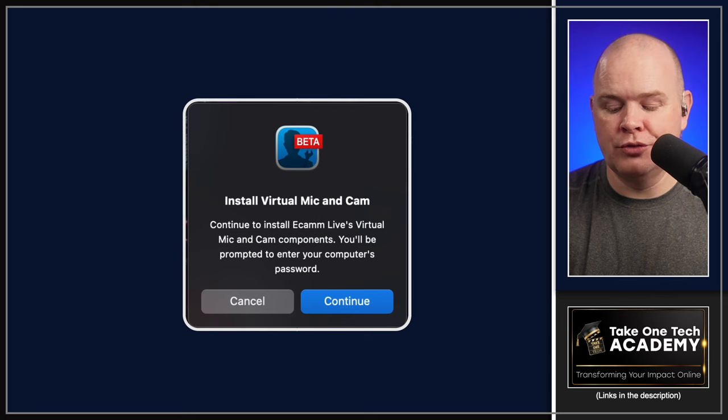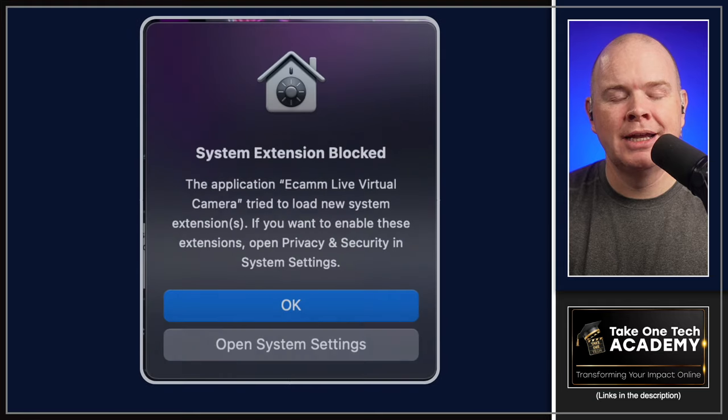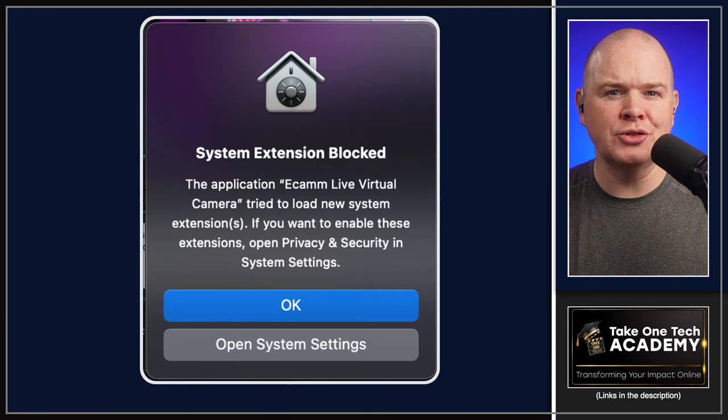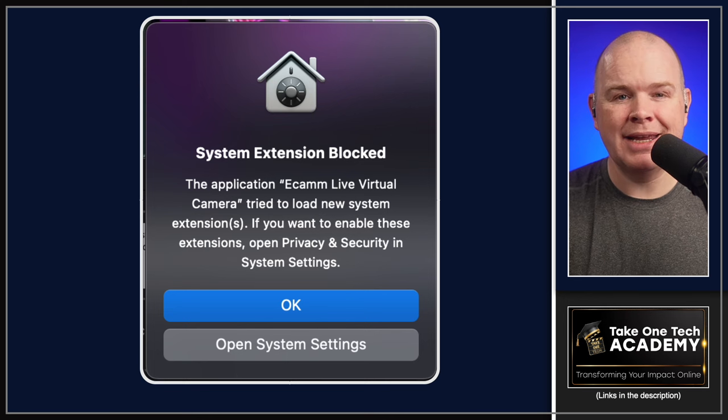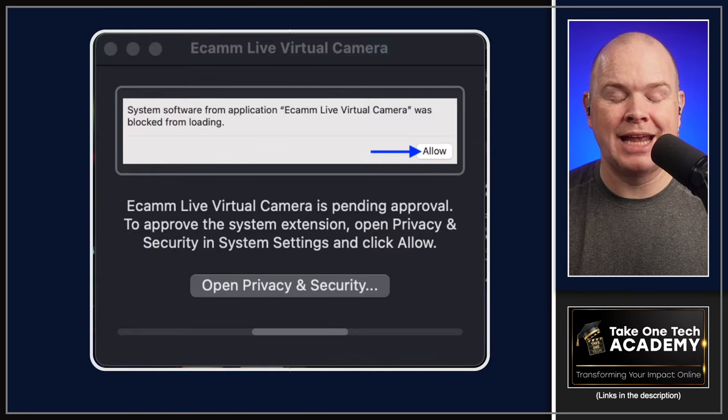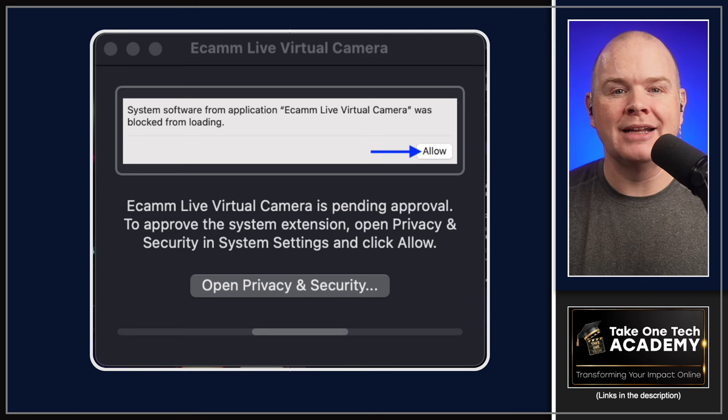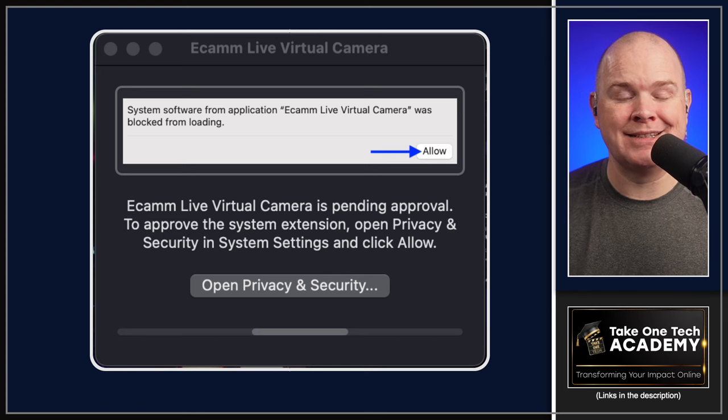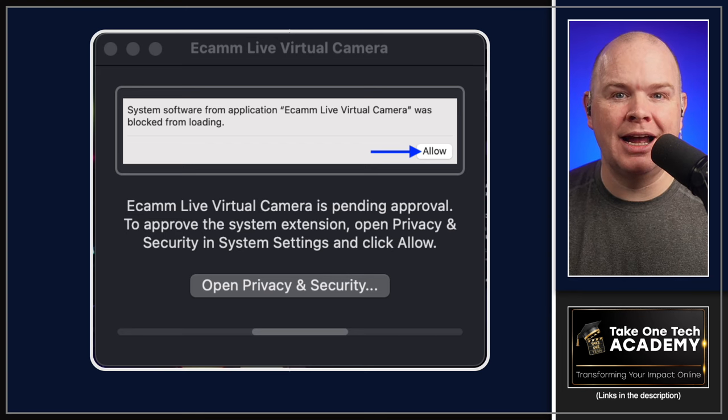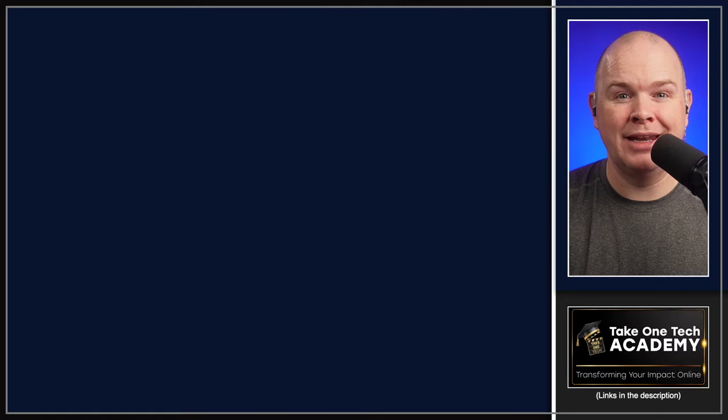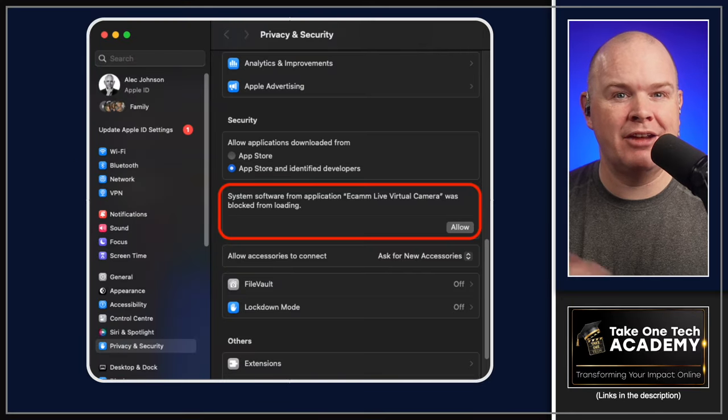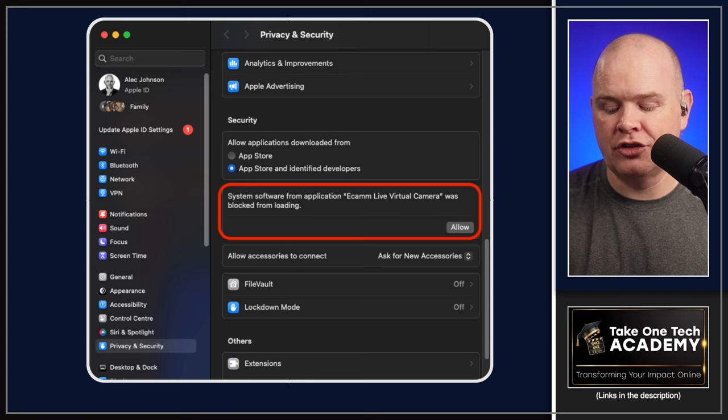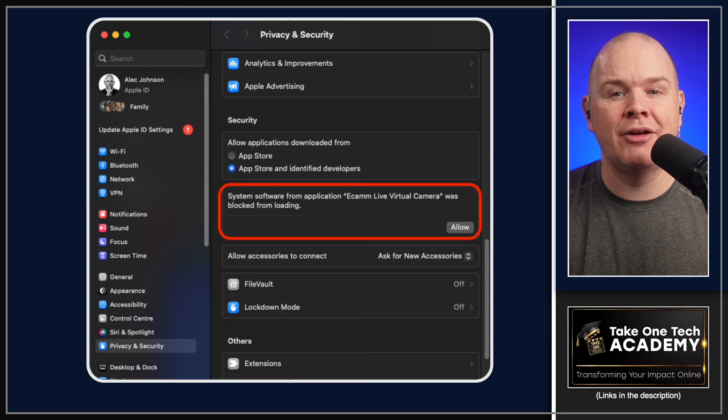Then you'll see this pop up somewhere on your desktop saying that the system extension has been blocked. You'll also see a notification in Ecamm telling you the same thing, and telling you that you need to go into your privacy and security settings in your Mac's settings and just hit that little allow button. This is all within Ecamm telling you how to do this. Here it is showing up exactly as expected in my privacy and security settings, so you just need to hit that allow button.